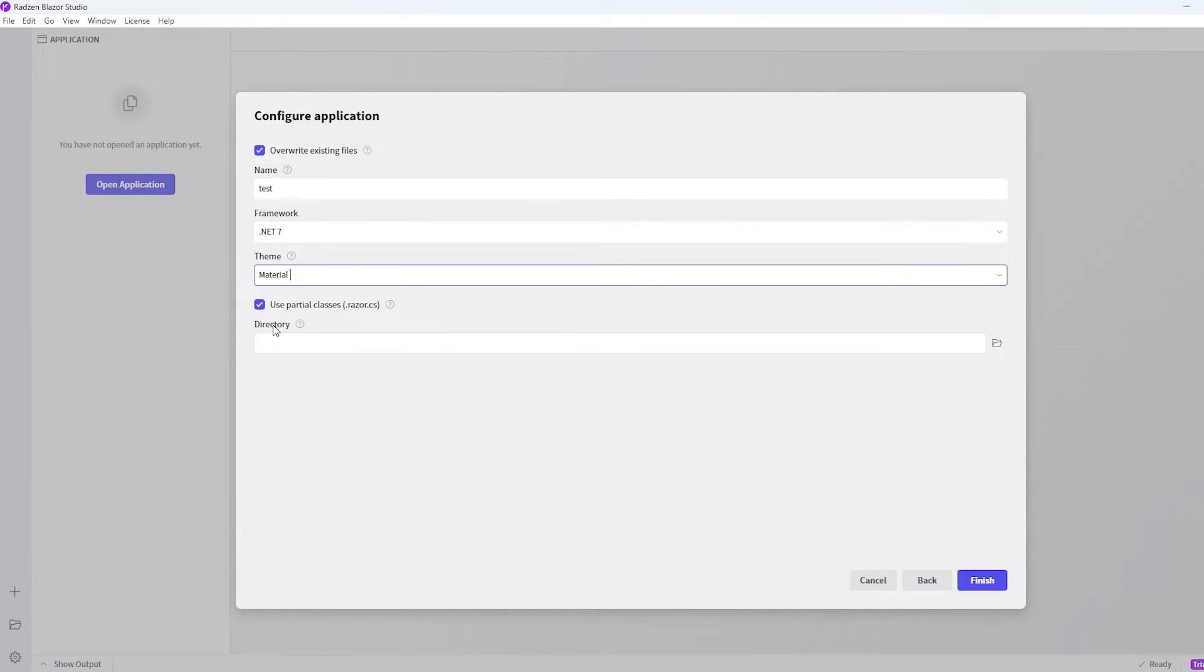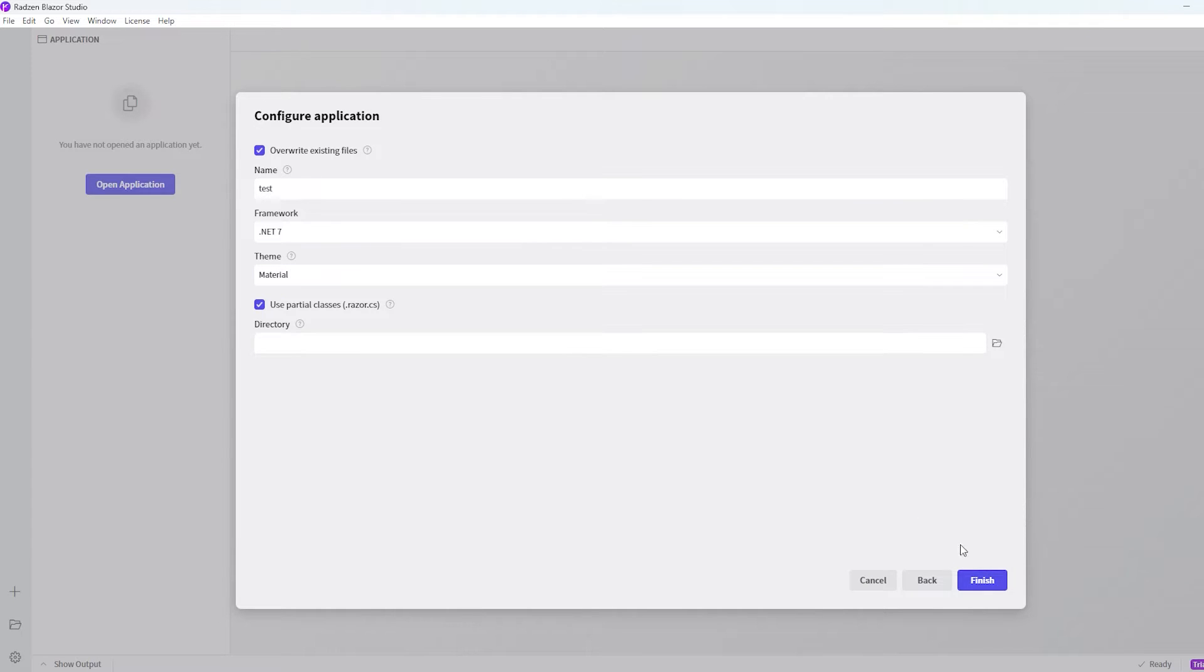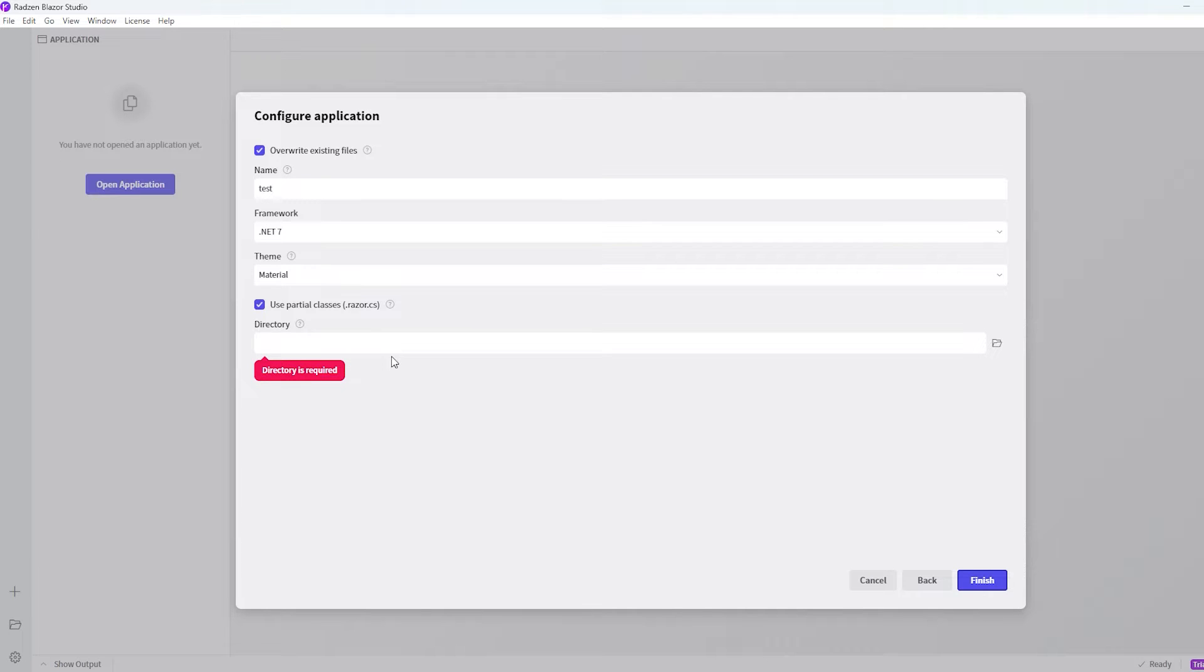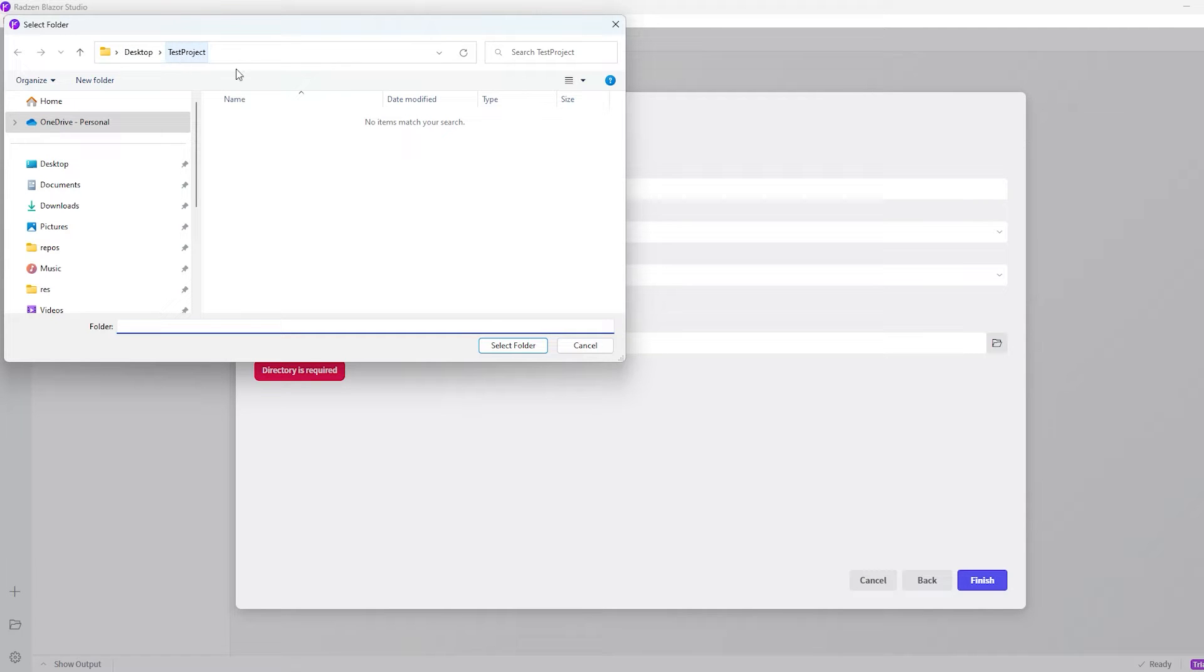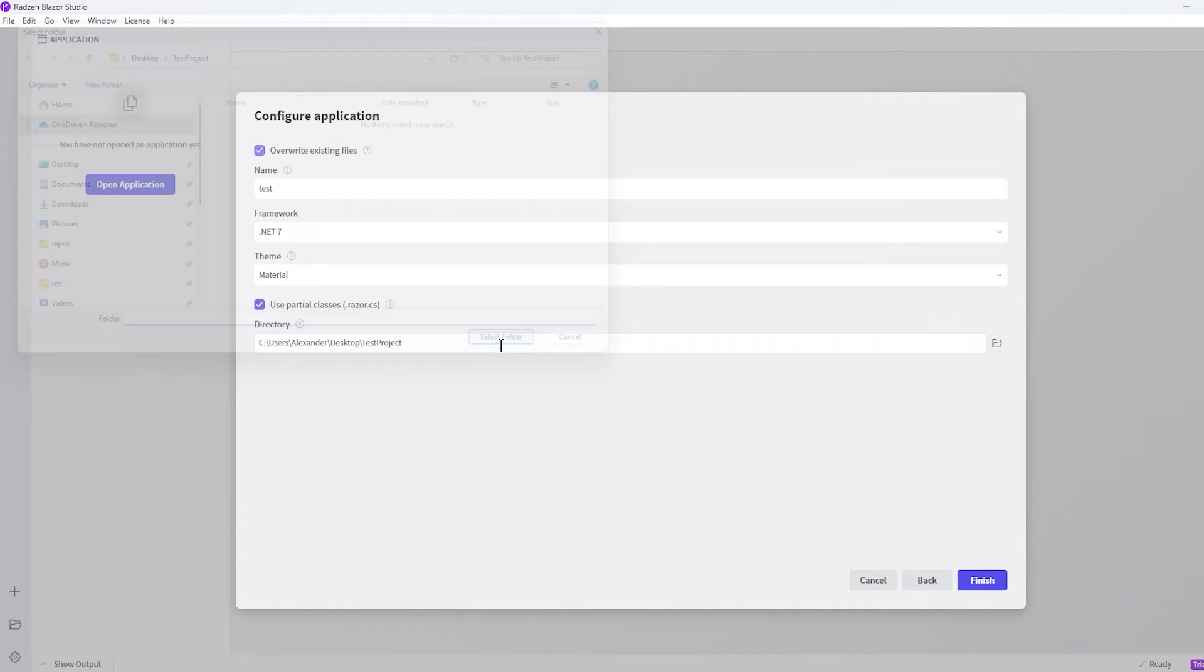Then we have to choose a directory where we want to save the project. You have to choose it because if we just hit finish you can see we have to add a directory. So let's click on this button. I actually created a folder already on my desktop. I just called this folder test project. So I'll just select this.